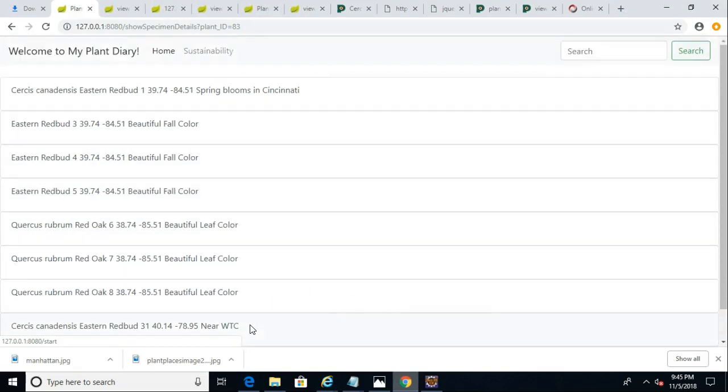So with this, we've seen how to create a quick and dirty list page by adapting a page that we already have. I hope this video has been valuable, and I look forward to reading your comments. Thank you.